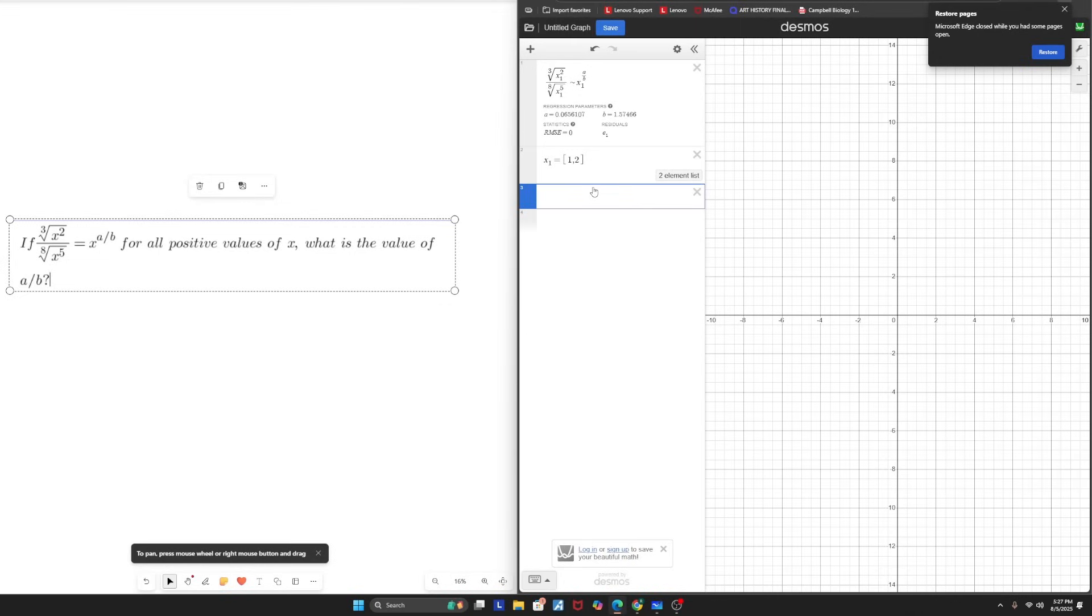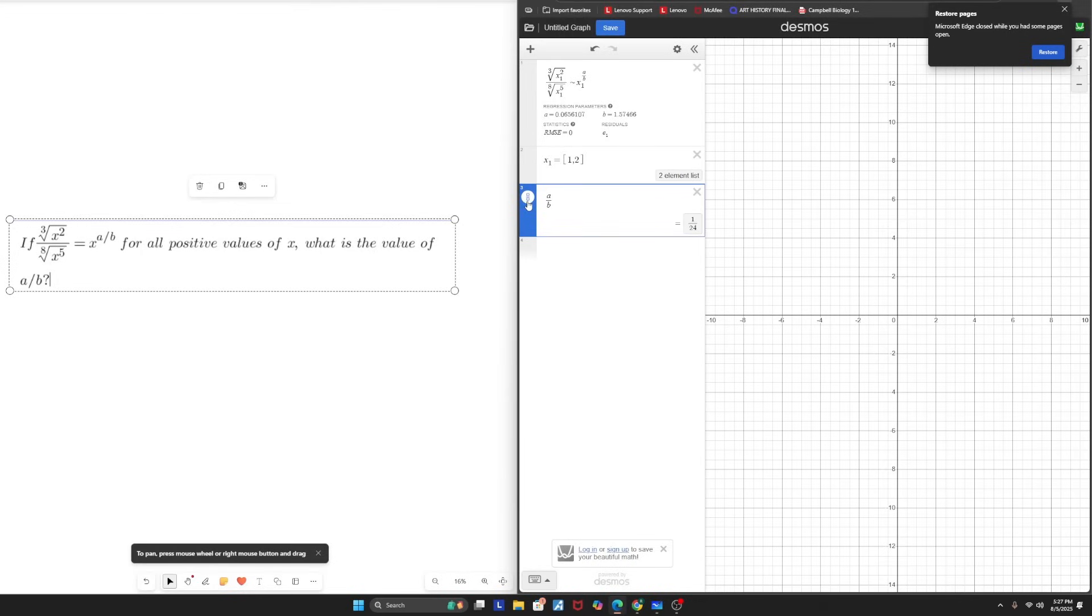And so now you can see that I'm getting actual correct values for a and b. And now I can just type in a over b, which is what the problem requires. I have this decimal right here, and I can convert it into a fraction using this tool right here. And that is going to give me one over 24. So this is how you can use Desmos for these types of exponential problems. Make sure to define x with the list.